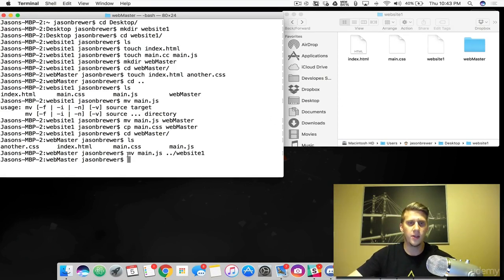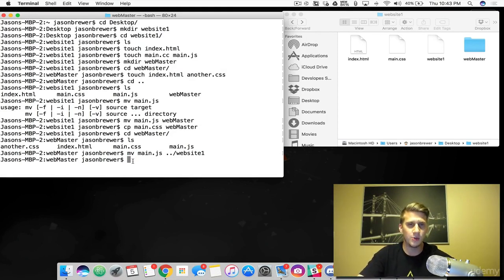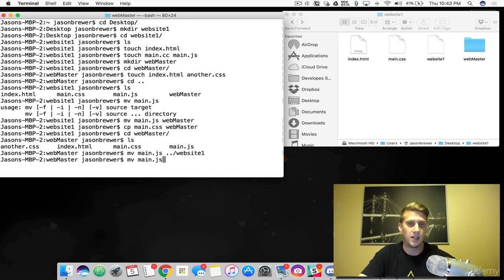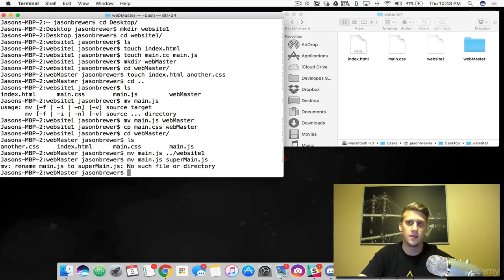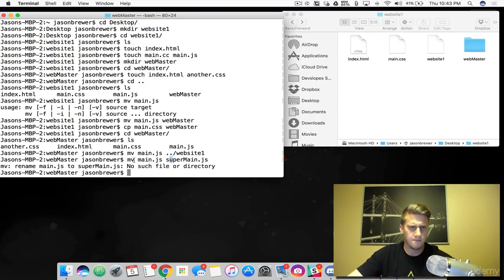There's another cool thing you can do with the mv command — the move command. You can actually use this to rename files as well. So let's do MV and take our main.js file and rename it to supermain.js.